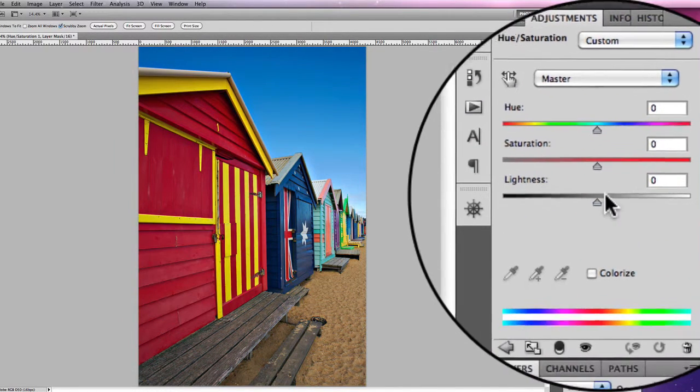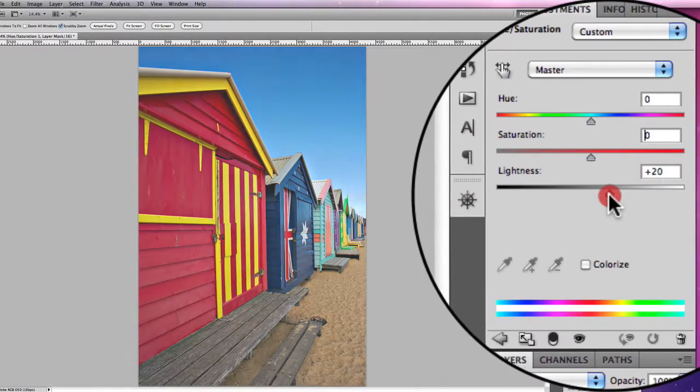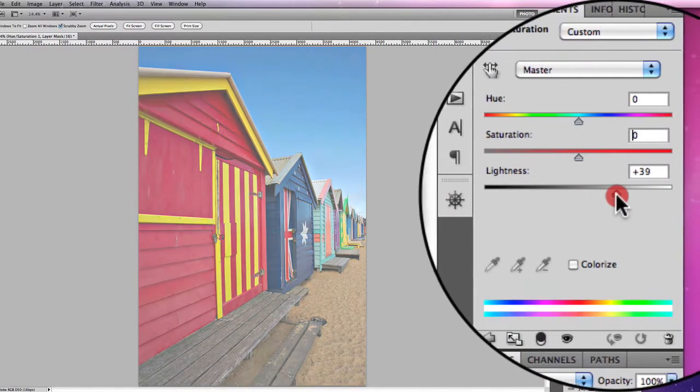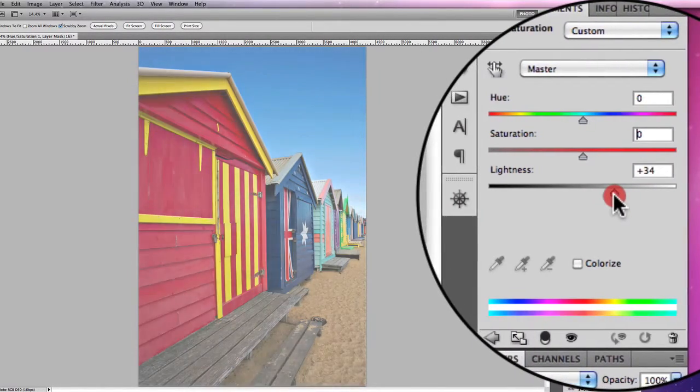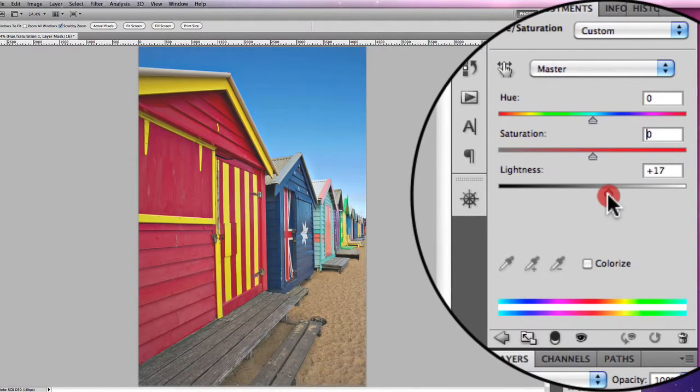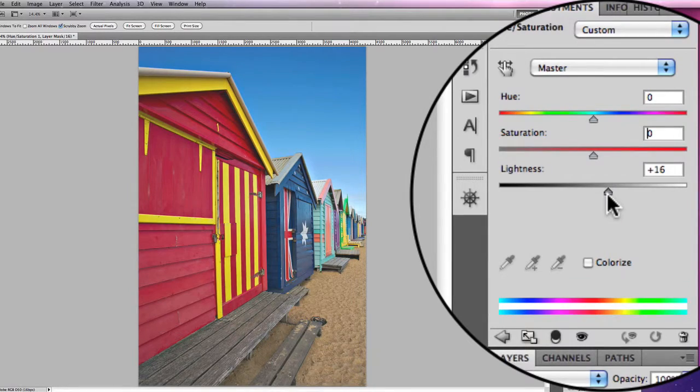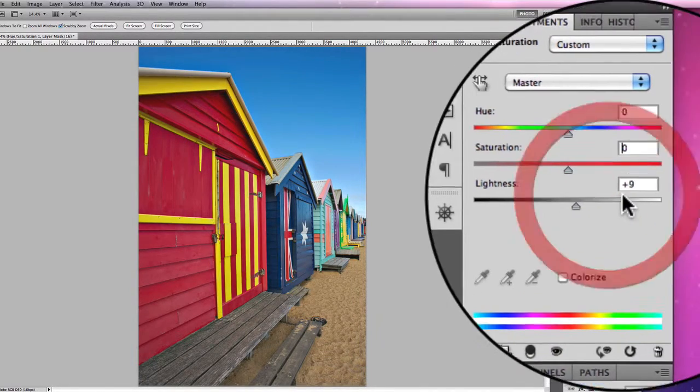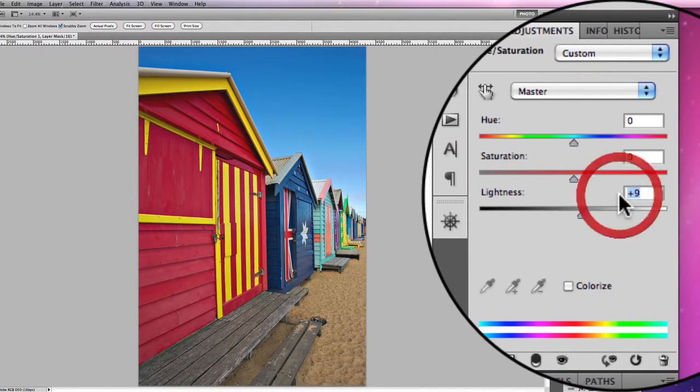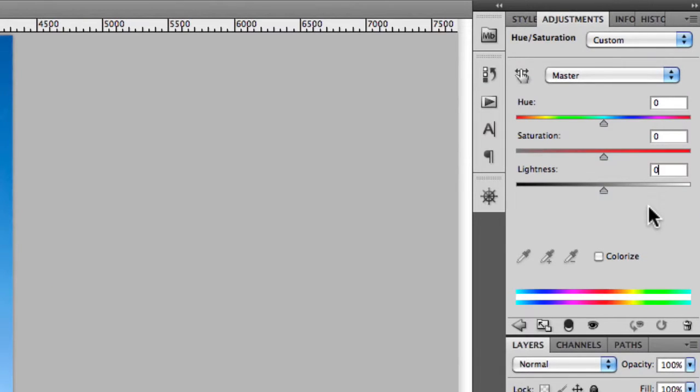Finally you have the Lightness slider. The Lightness slider simply lightens off the colours. It can be useful on some occasions but most of the time I don't generally use it. Have a play around with it and see what you personally prefer.